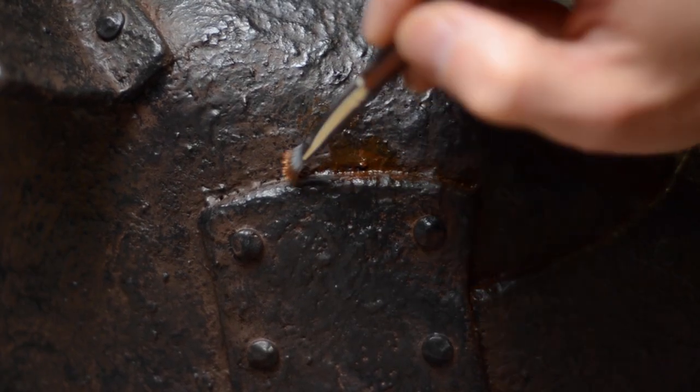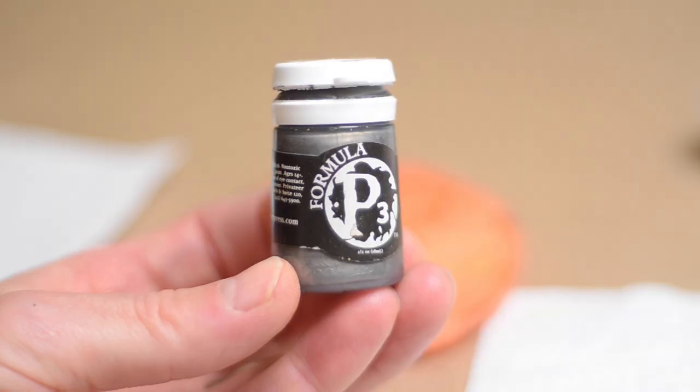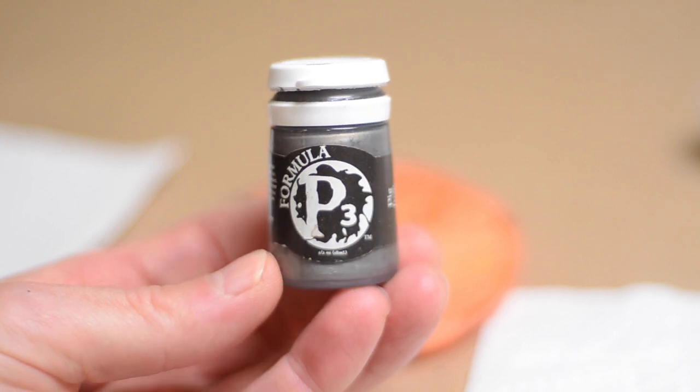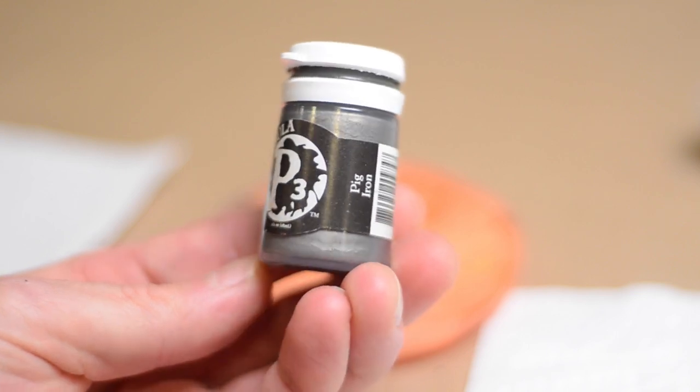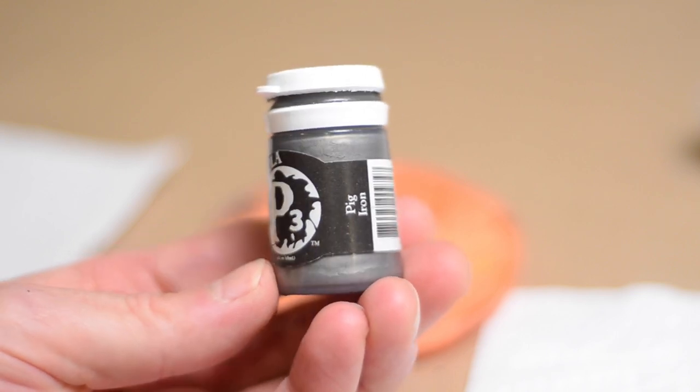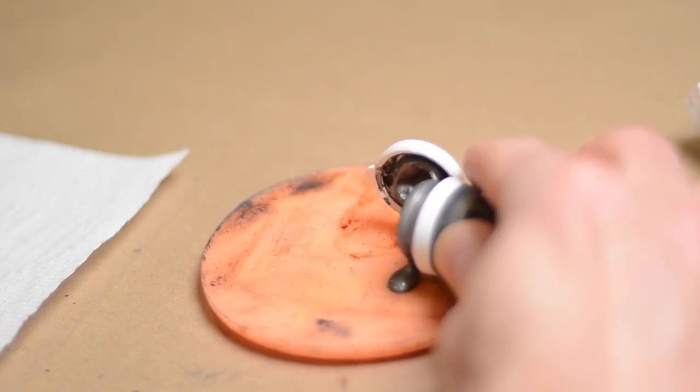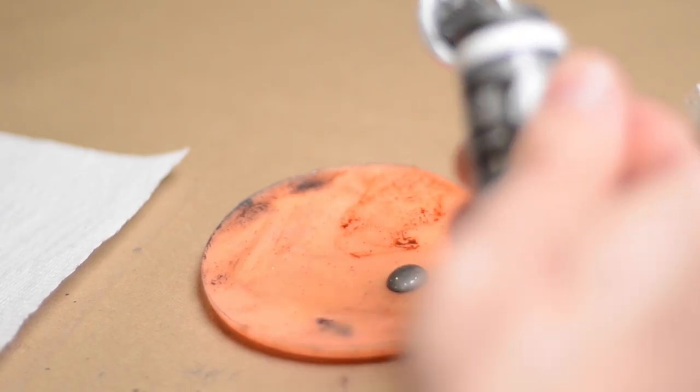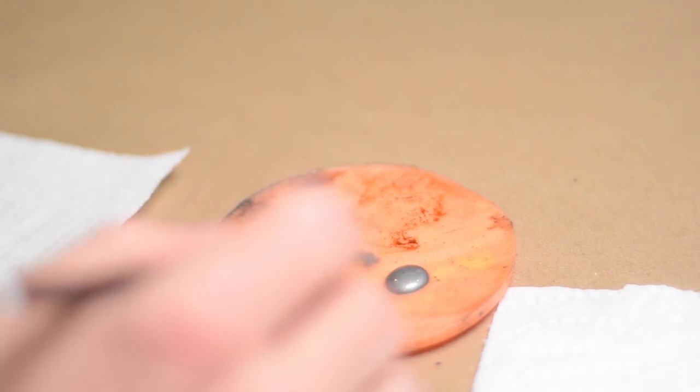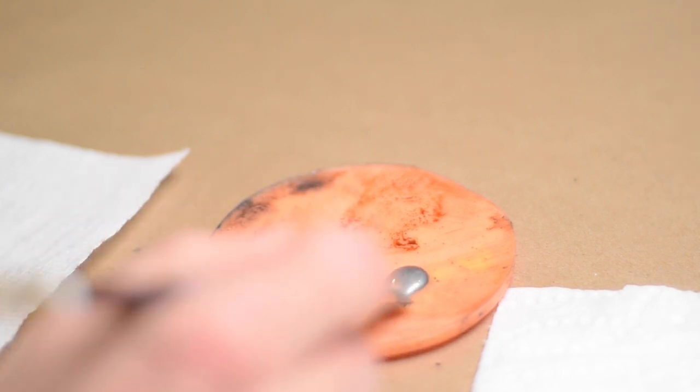One final step when I can call this helmet finished, I'm using this metallic paint from Formula P3 called Pig Iron to dry brush some metallic highlights along the edges and the high points.